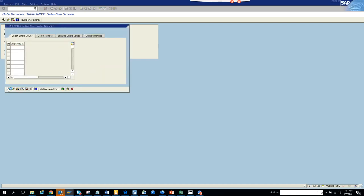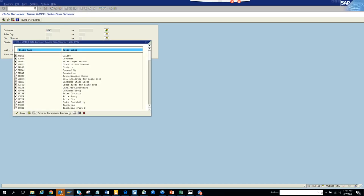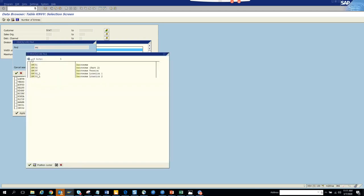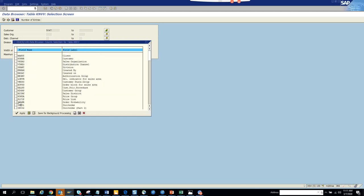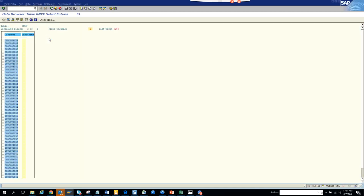Here we'll put the customers, go to settings, choose field, and select the info term field. These labels are in German. We'll execute and you can see these are the info terms. You might say you have multiple values because this is based on sales organization.